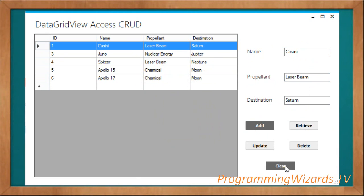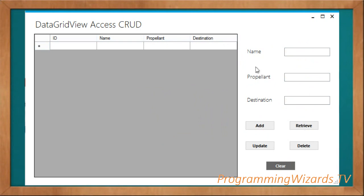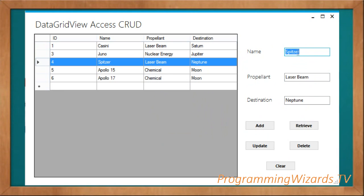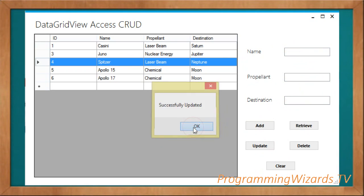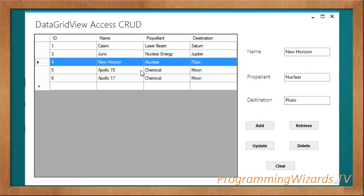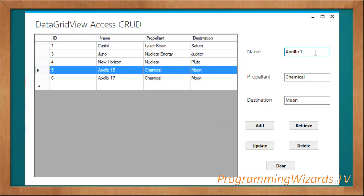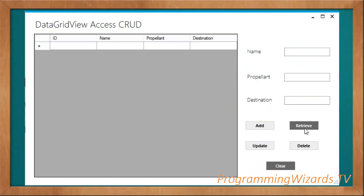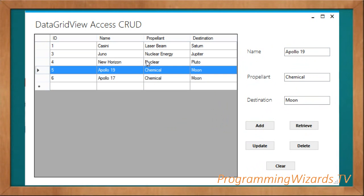I can keep adding data by clicking Add. If we want to clear, it just clears the view but doesn't affect the database, so we can click Retrieve again. To update, say instead of 'Pizza' you want to give it 'New Horizon', set the destination to Pluto, propellant as Nuclear, then click Update — successfully updated. We can update Apollo 19 the same way.